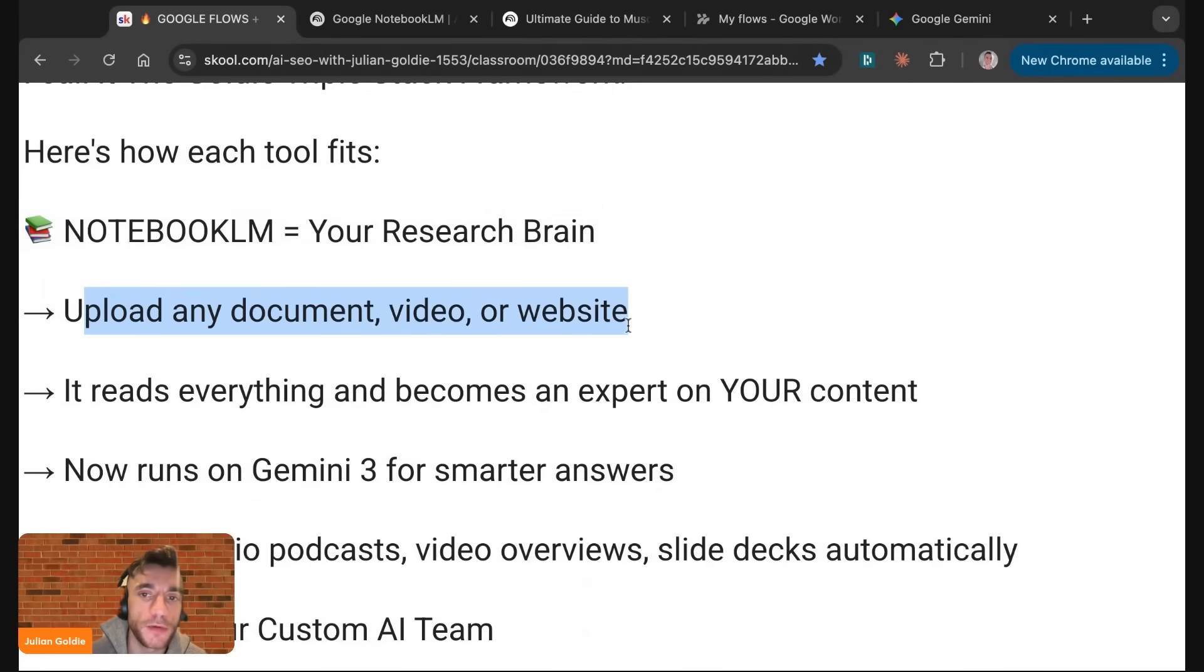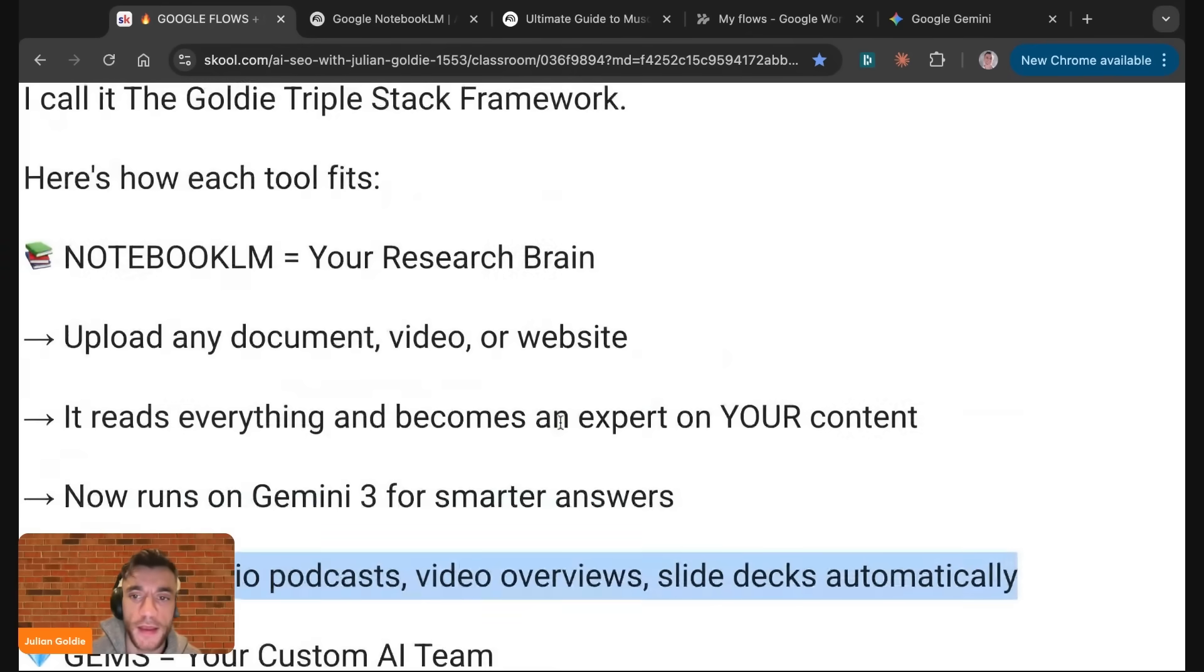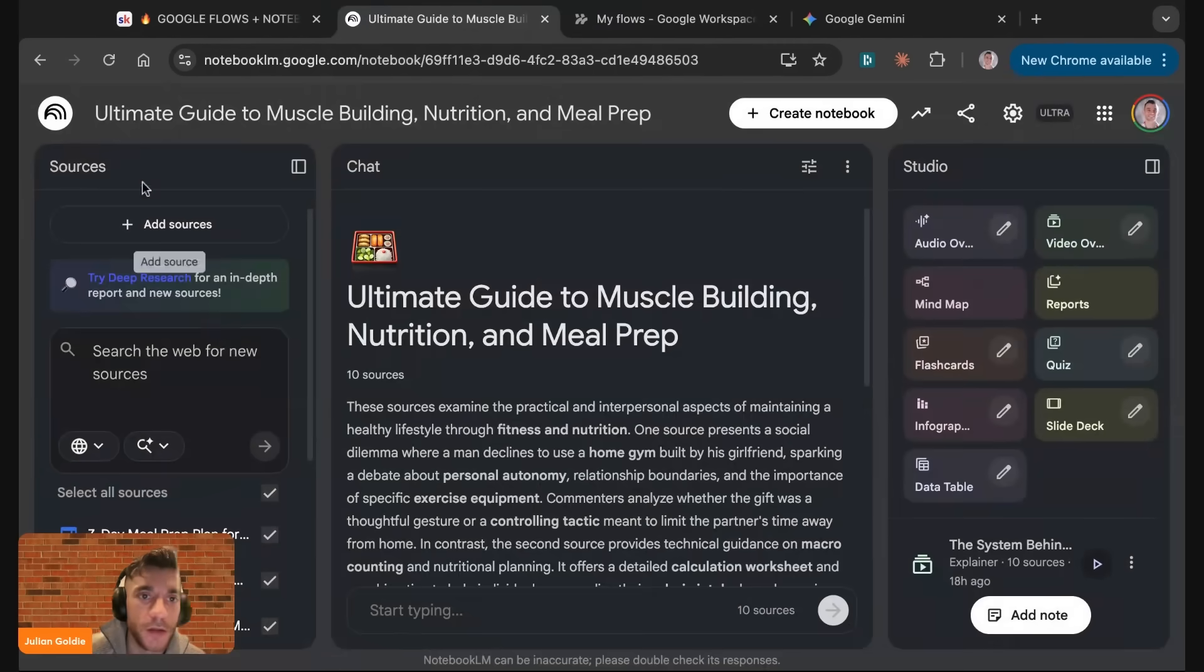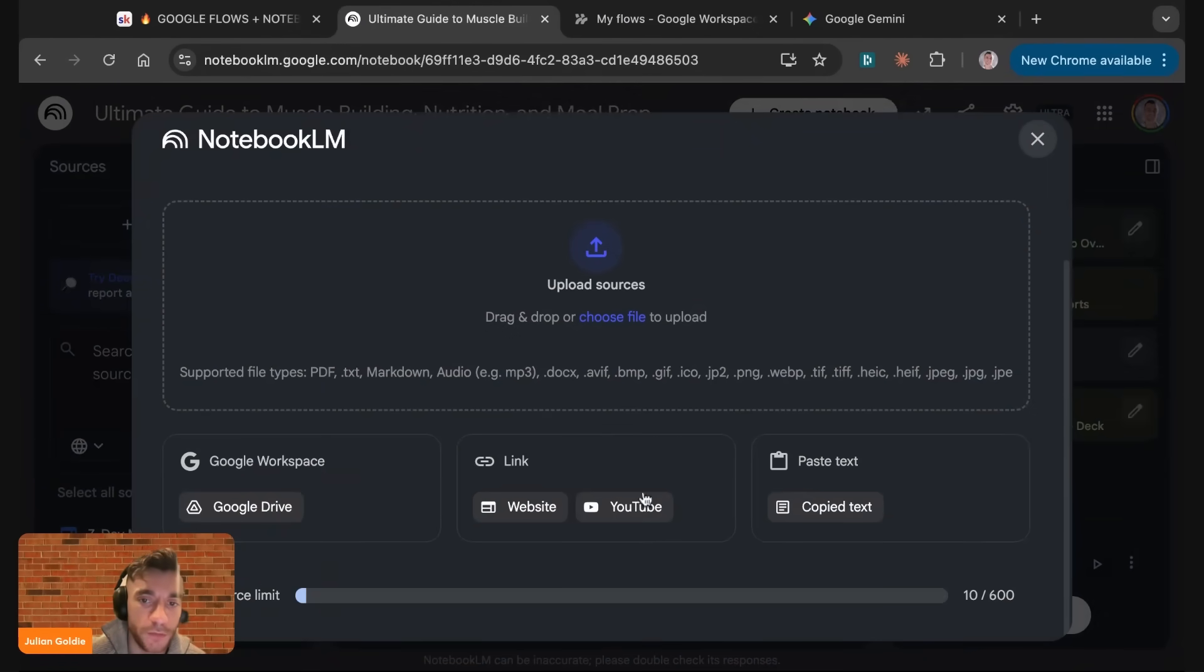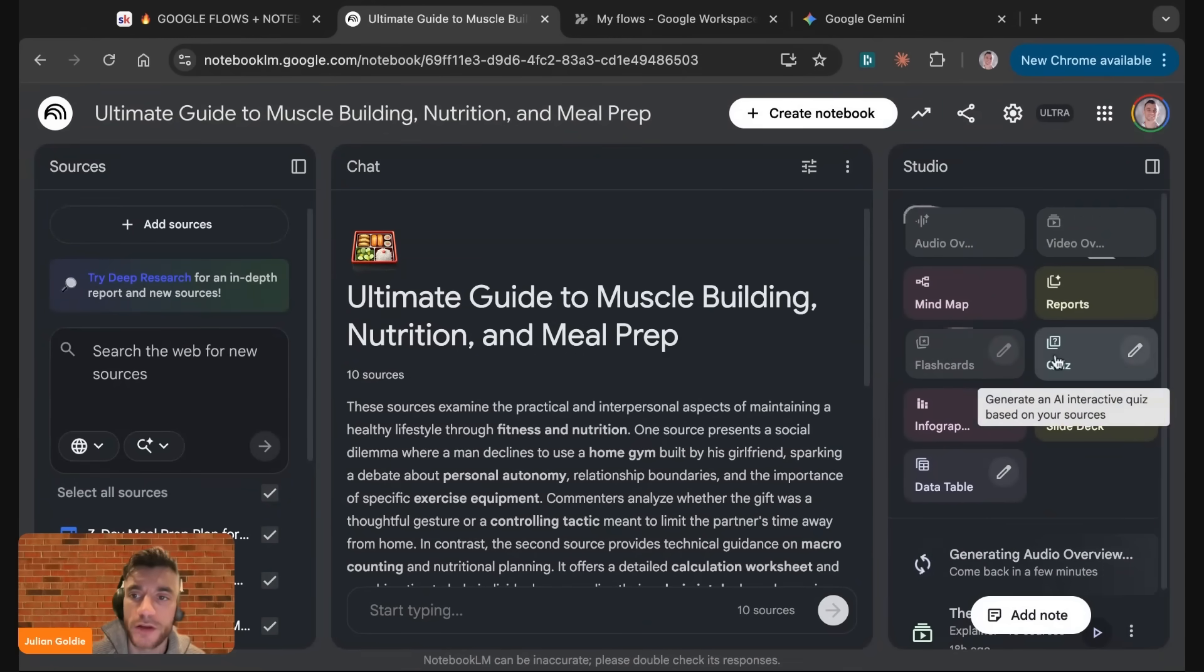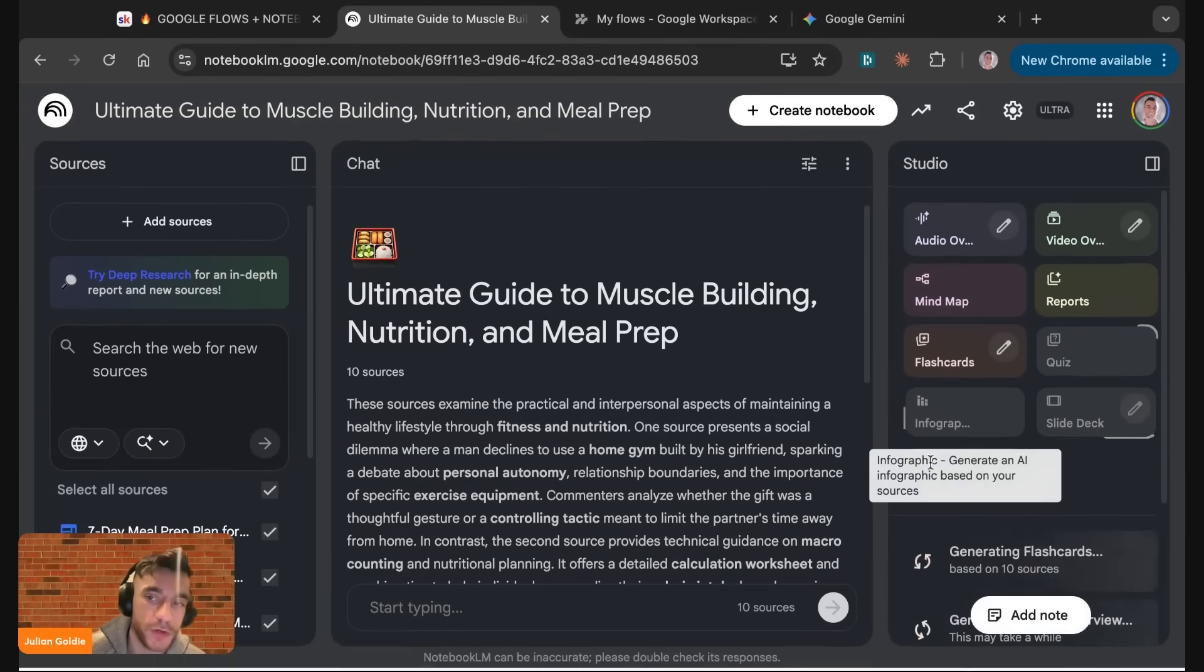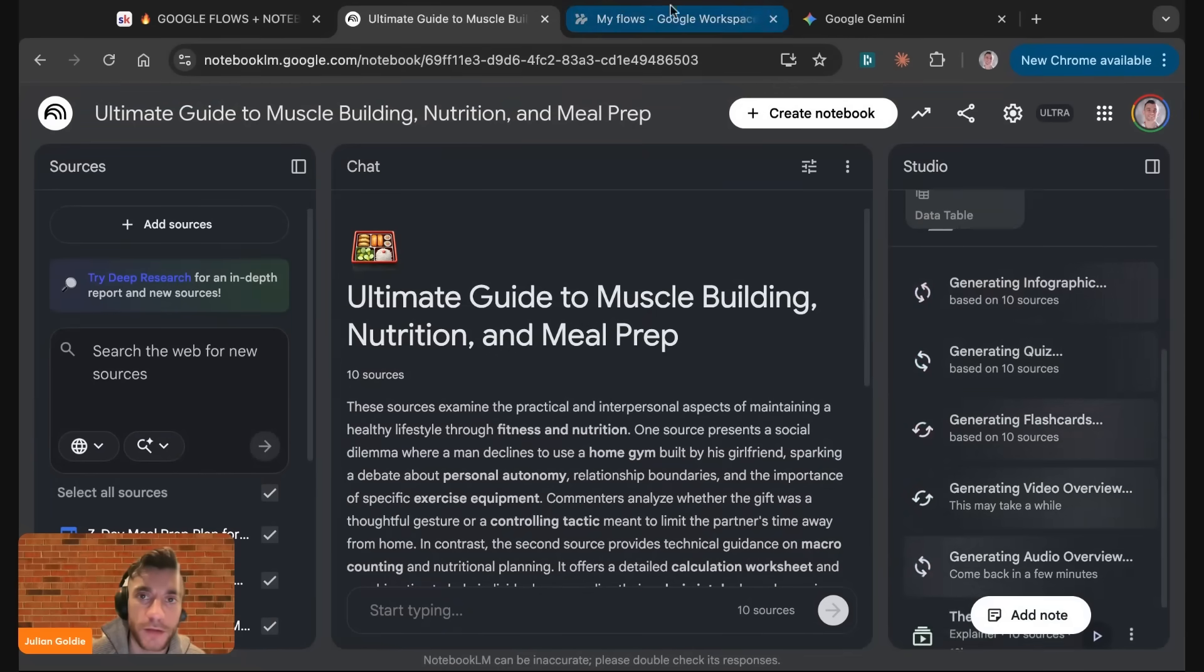Notebook.lm is like your research brain. You can upload any document, video, or website. It reads and becomes an expert. You're now running Gemini 3, and you can create audio podcasts, video views, and slide decks automatically. You just go to Notebook.lm, load in some sources. You can add sources from YouTube, your website, or copy text. Then you can just click audio view, video view, flashcards, quiz, infographics, data table, and slide deck. This will just run in the background whilst I'm talking to you and generate automatically.